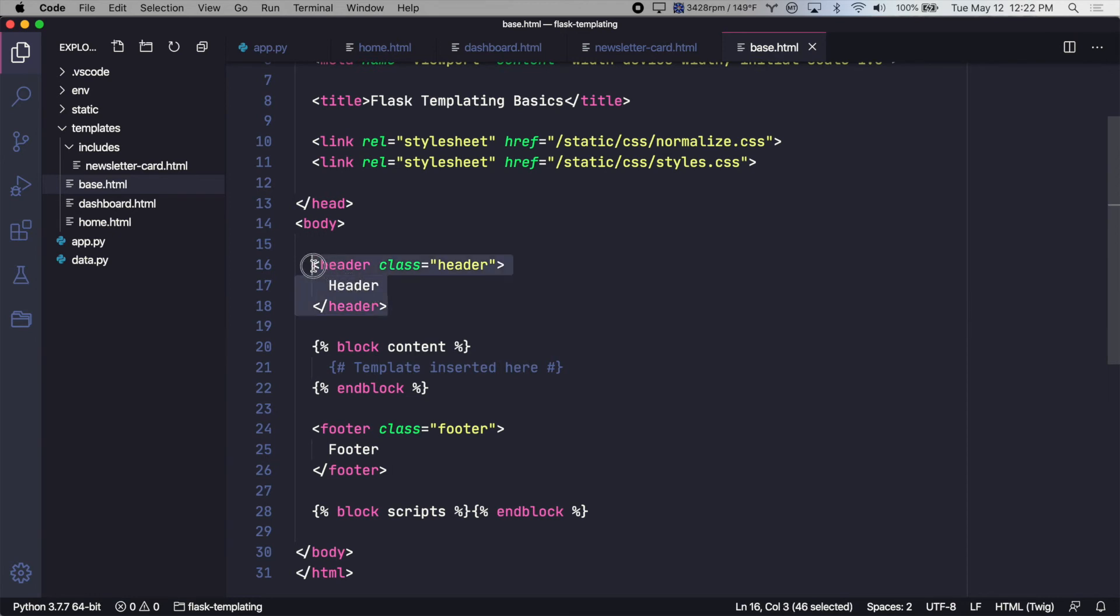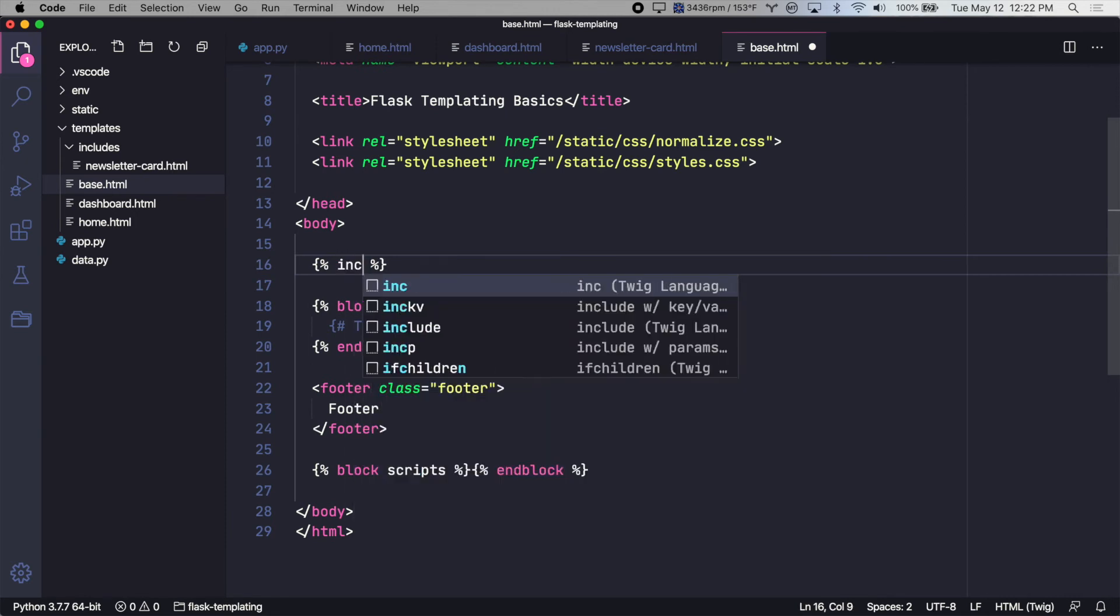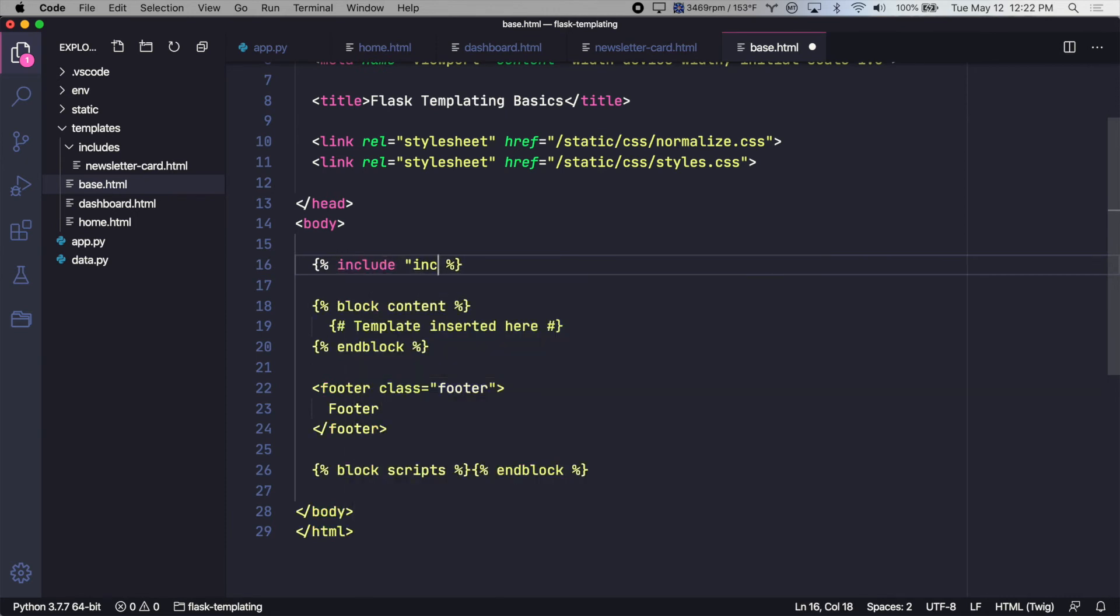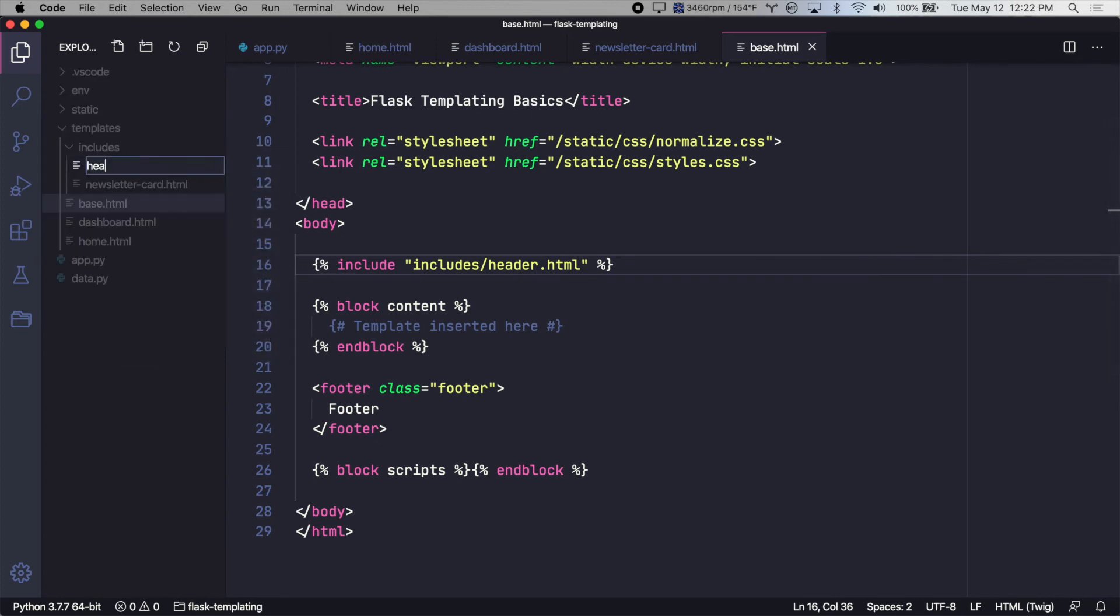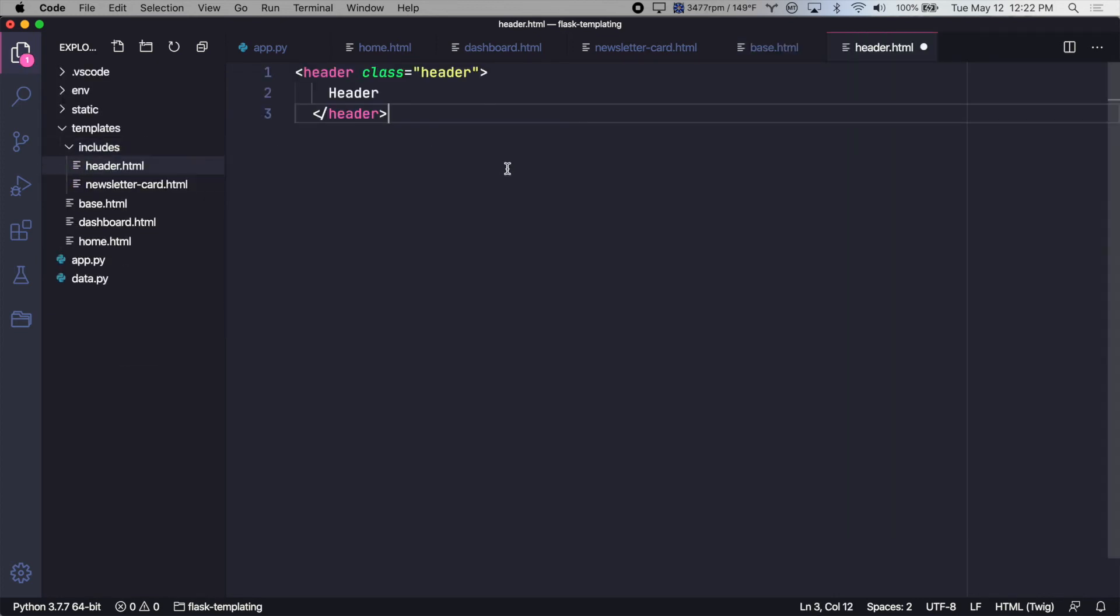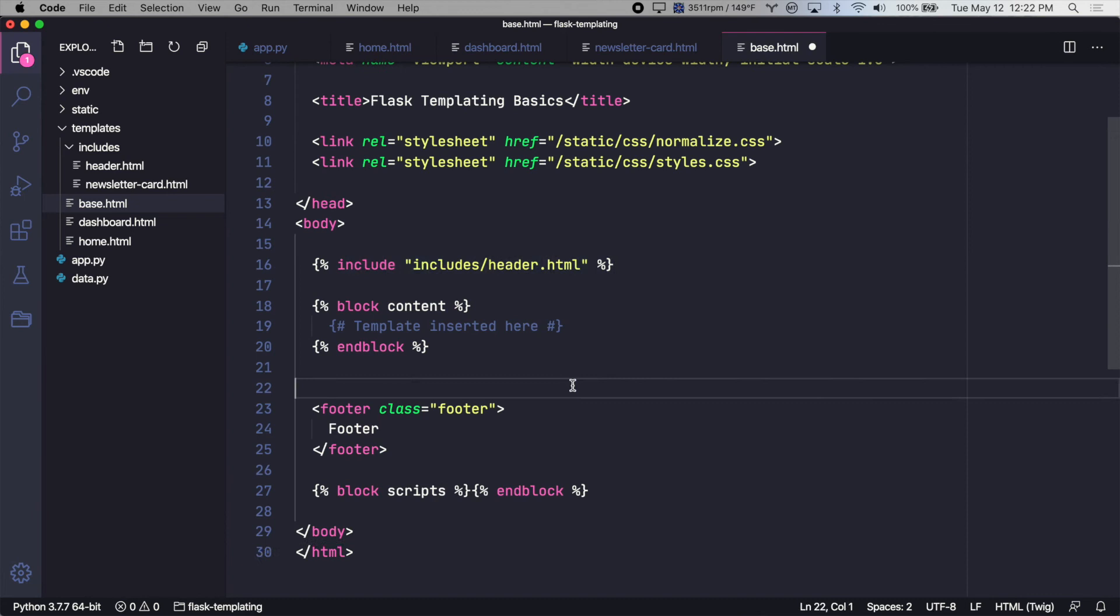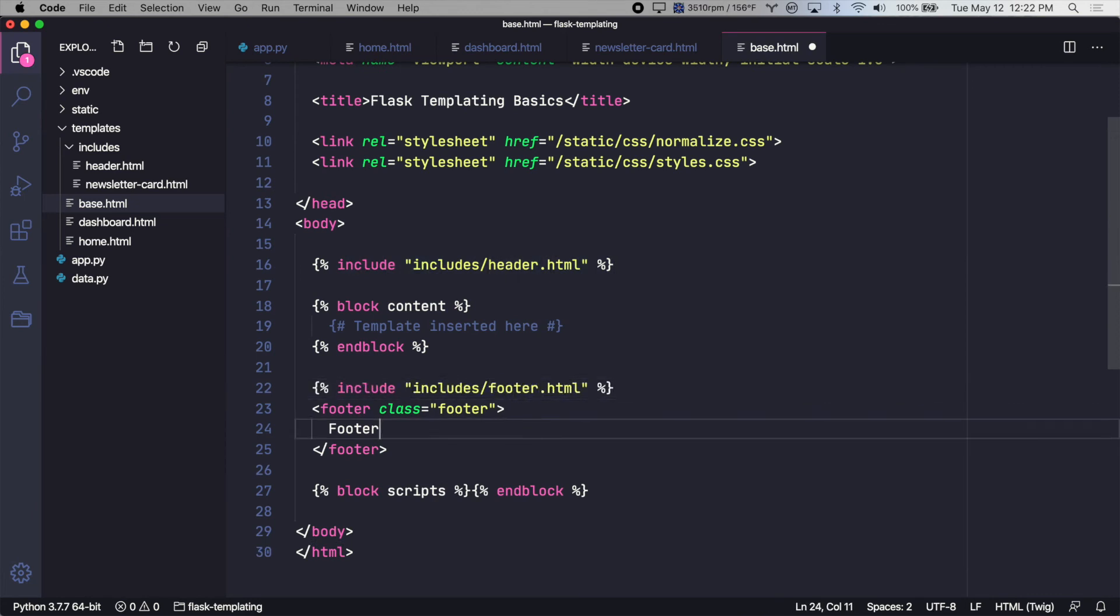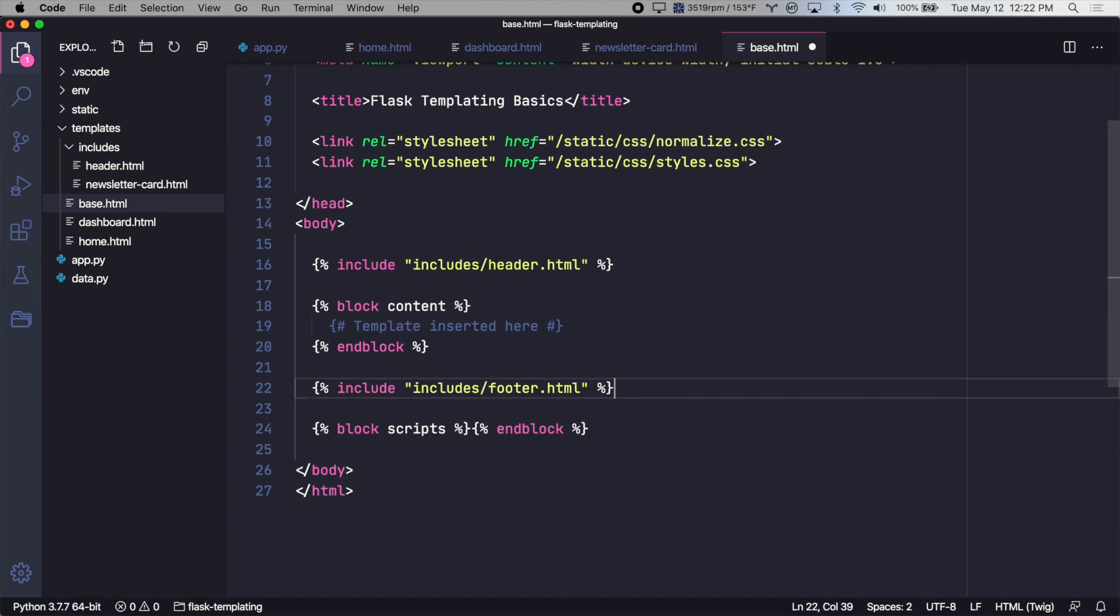So let's copy this and we'll say include, includes slash header.html. And we'll just add this file here, paste in our content, and we'll do the same thing for the footer. Copy this and put the footer in its own file.